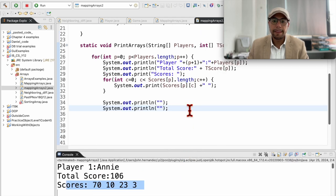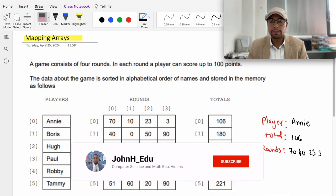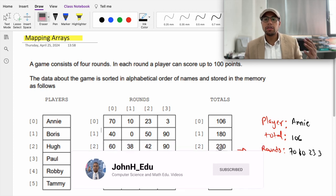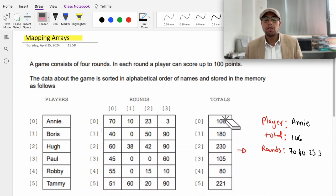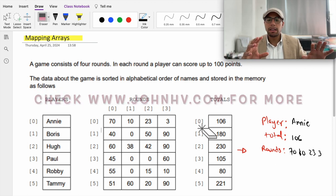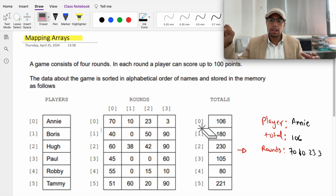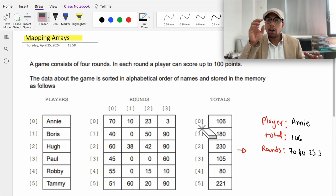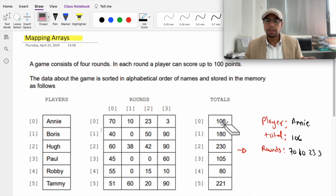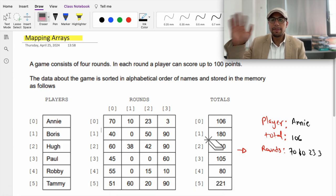This is how you map three arrays together. In the next video, once you learn about objects, instead of going through the process of mapping three separate arrays you can create an array of objects, where each object contains a name, rounds, and total — a better structure. We'll see that in the next video. Bye!